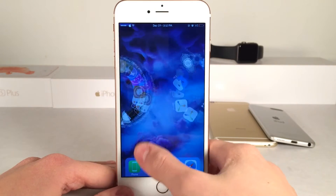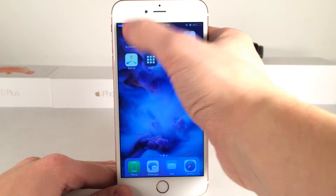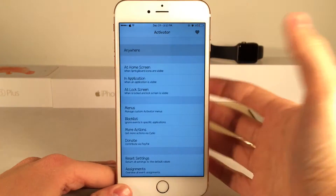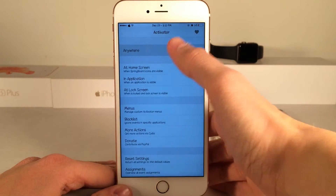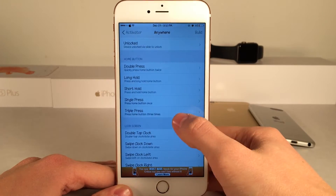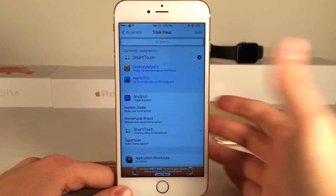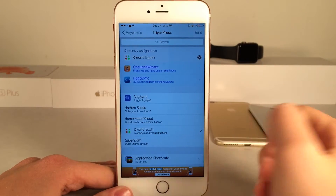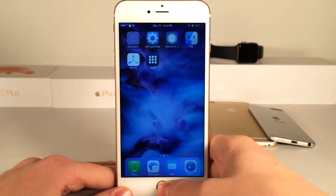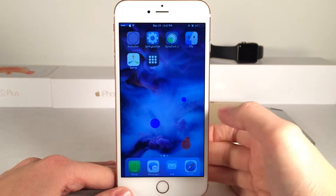Let me show you how to set this up. Go ahead and open up Activator on your device after you've installed it and set an action for the tweak. I'm going to use a triple press of the home button, but you can use anything. I have it assigned to Smart Touch, so now when I triple press my home button...